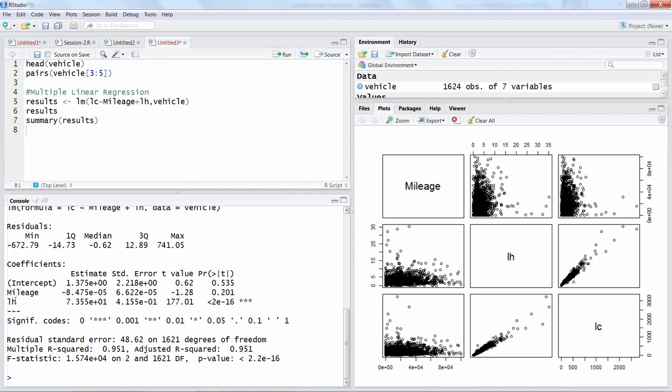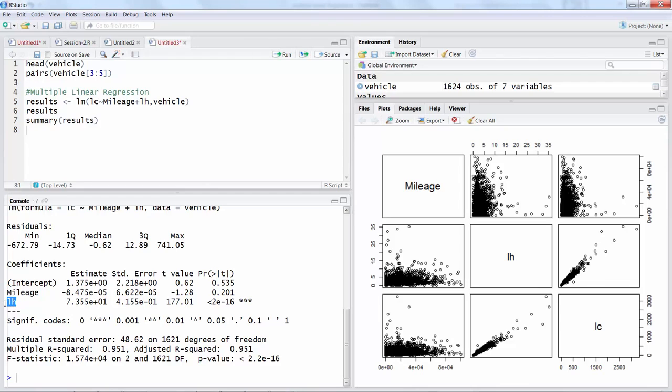So if it is not playing a significant role, the natural thing will be to delete this from further analysis. We can drop this variable and develop our model only based on labor hours because mileage is not contributing.